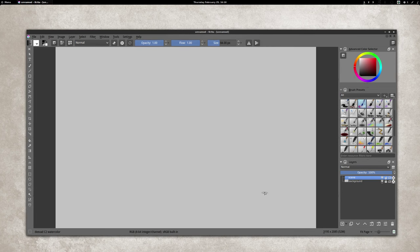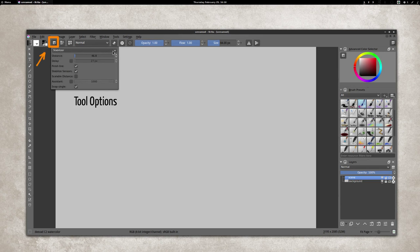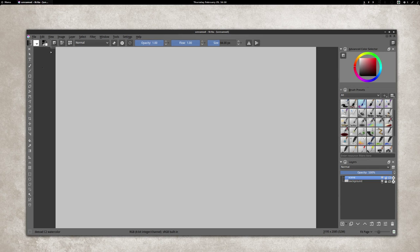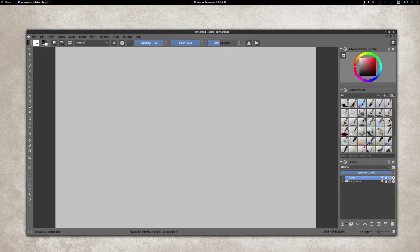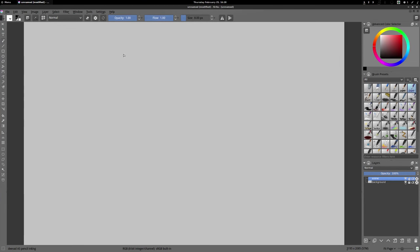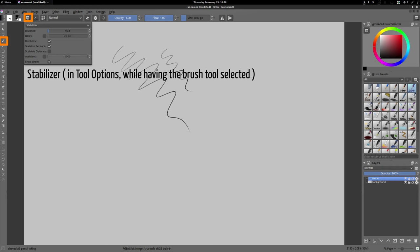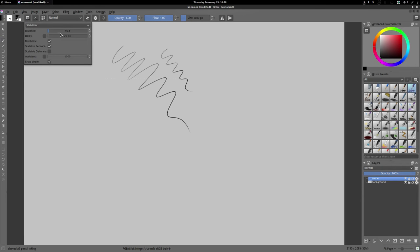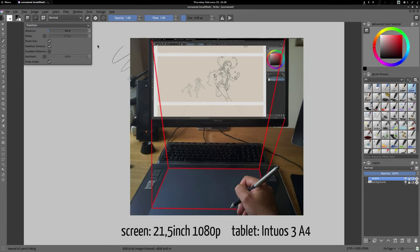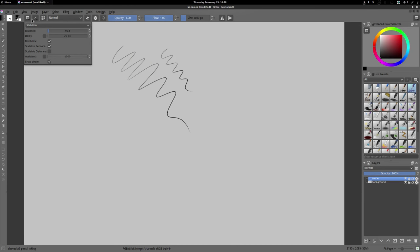You can get the tool option location to be in the toolbar and not as a docker. After a restart you'll get your tool option here. I'm using a stabilizer preset with 46.8, which is a good setting for my screen and tablet size. I also uncheck the scale distance.